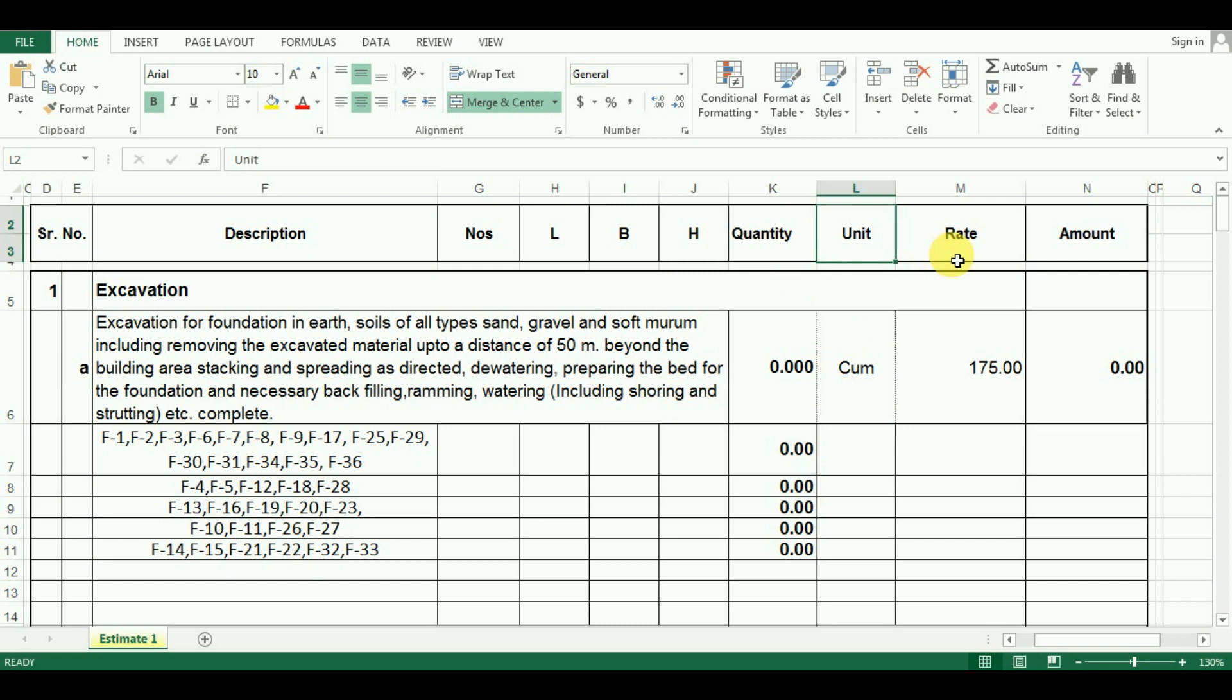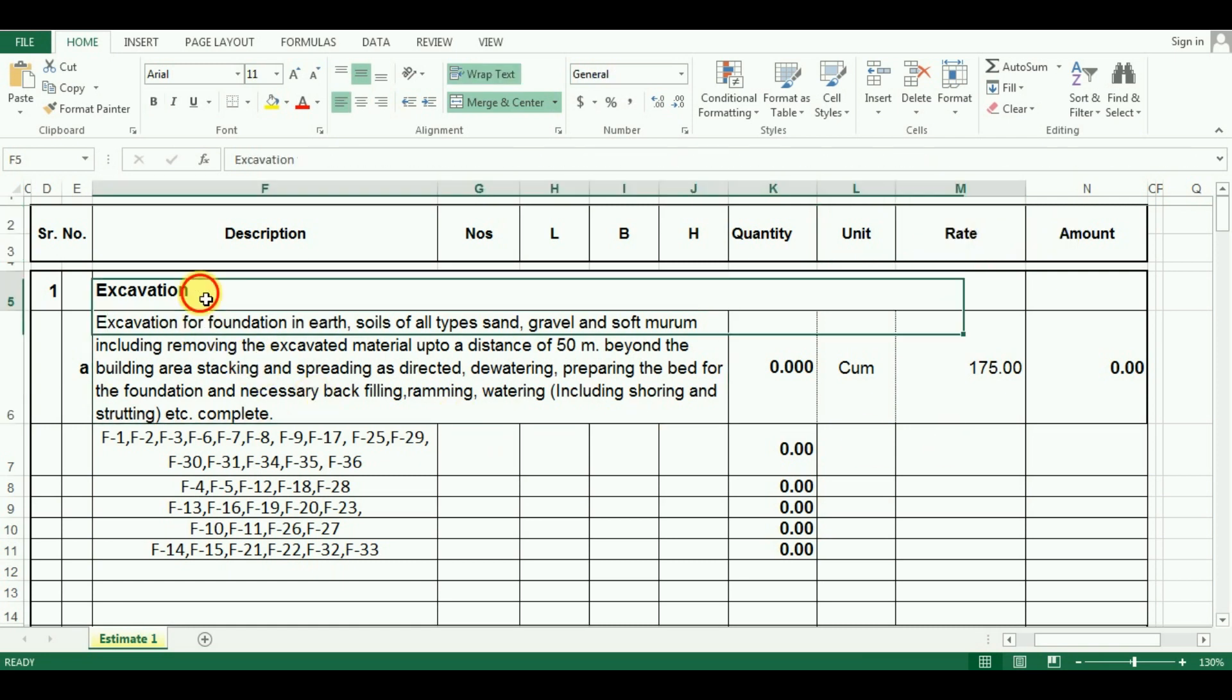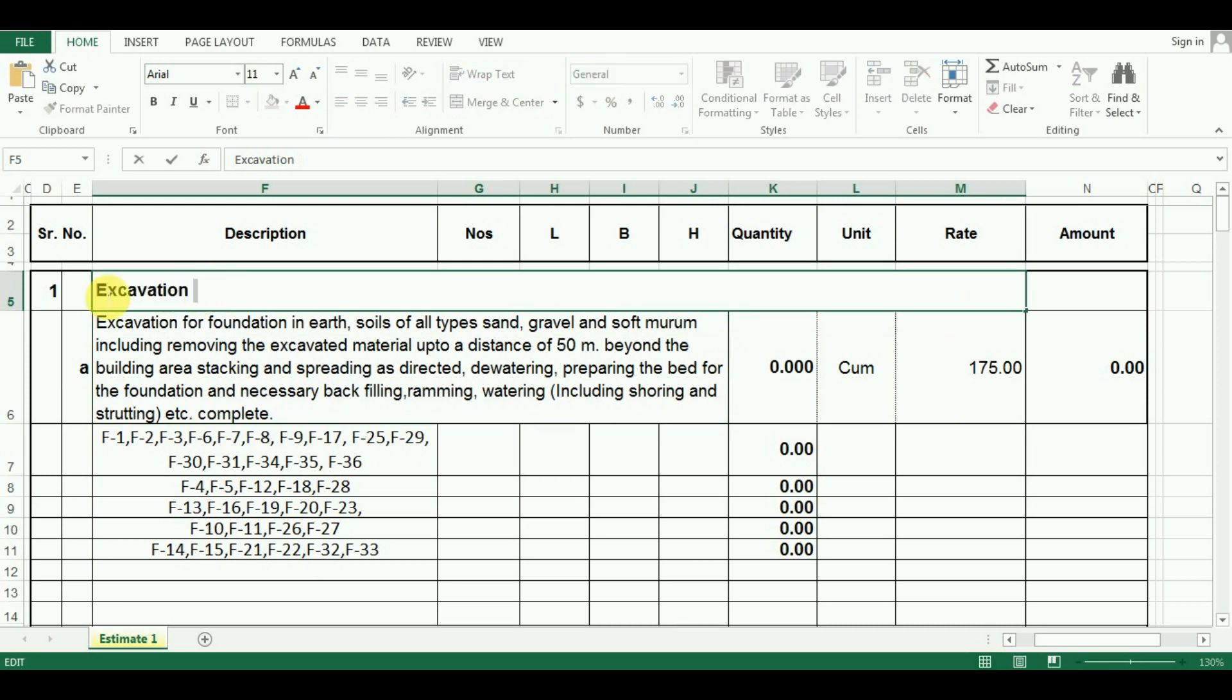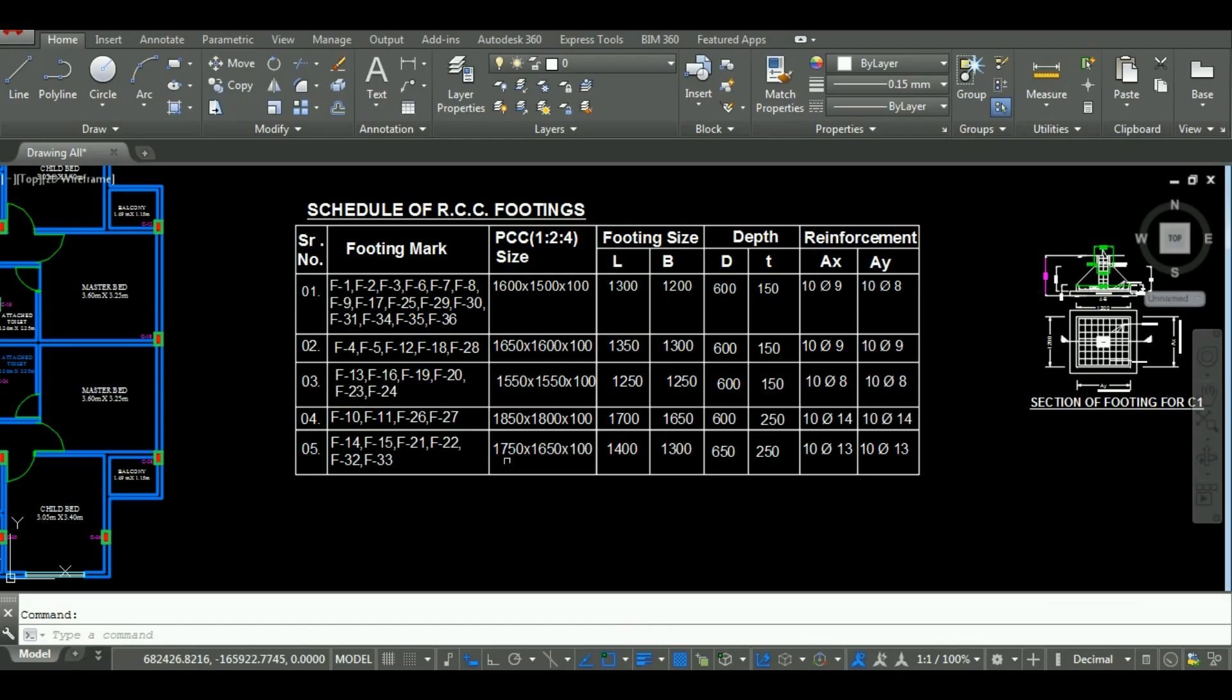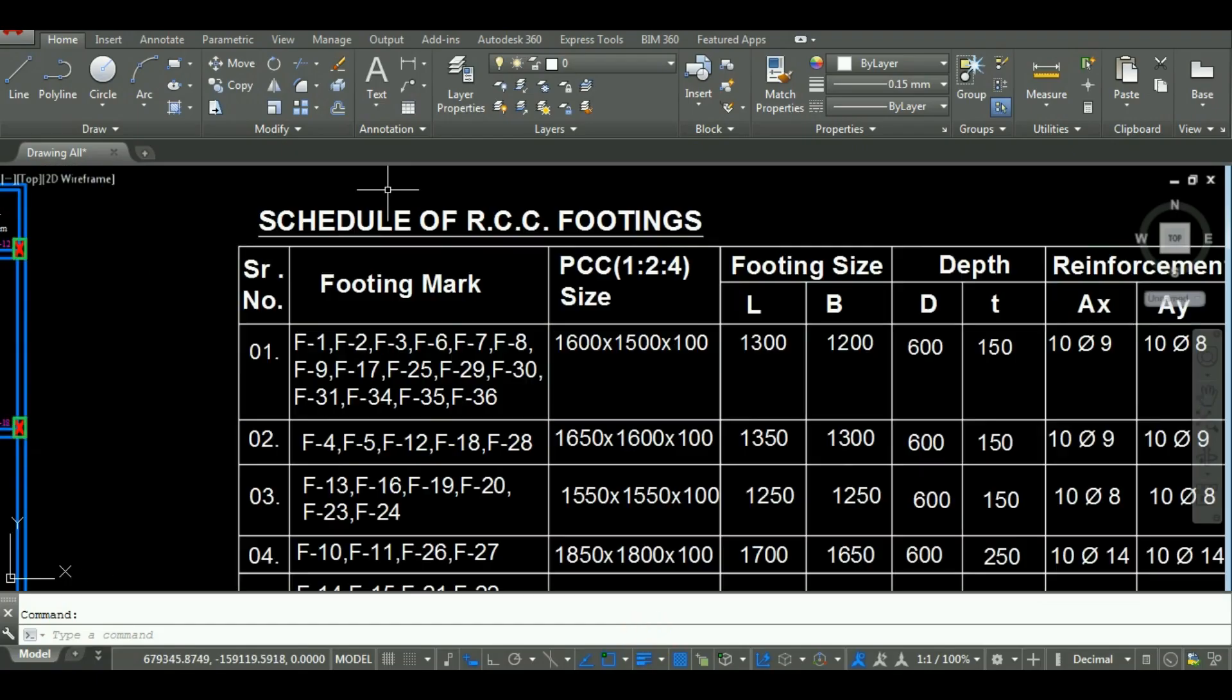One more thing is that I will simultaneously carry out its rate analysis. So let's start with the calculation of quantity of excavation. I have entered the description of excavation from the district schedule rate book that is DSR book. As you can see in AutoCAD, I had grouped footings which are similar in the size and design.